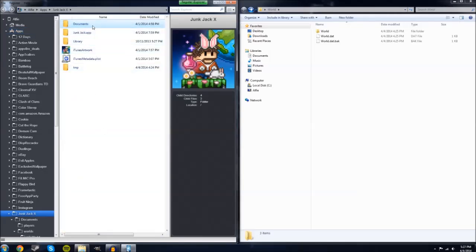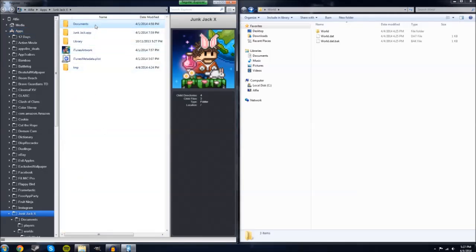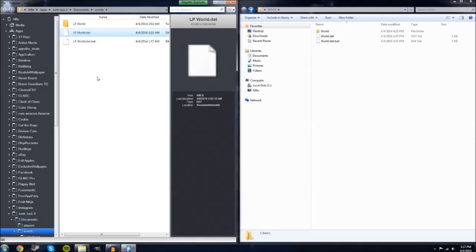double click on that again, go up to documents, double click again, and then worlds. Here you will see all of your world files.